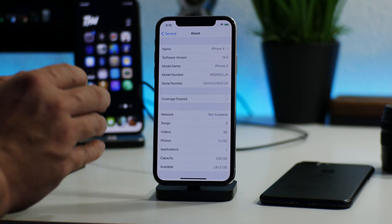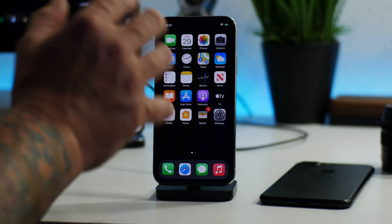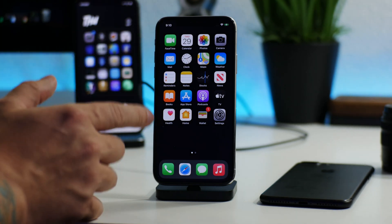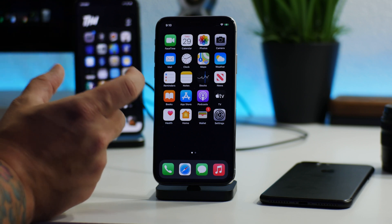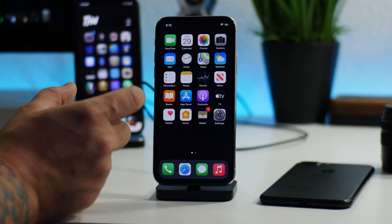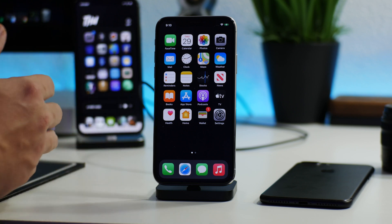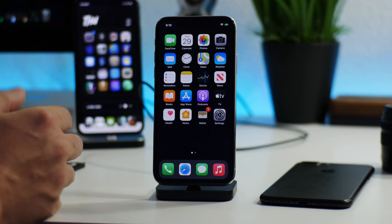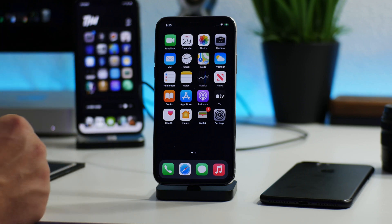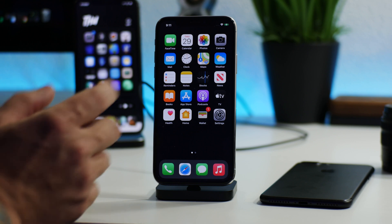This is a semi-tethered jailbreak, meaning if you reboot your phone you will have to come back to your computer to boot it back up. This is for Mac and Linux. For Windows, there's something called OdysseyNix where you flash a USB drive with Linux and boot your Windows computer that way. Unfortunately I don't have a Windows computer, so this will be the Mac tutorial.